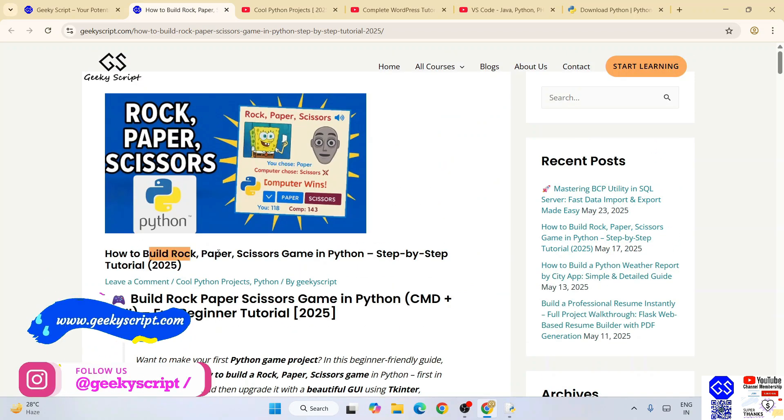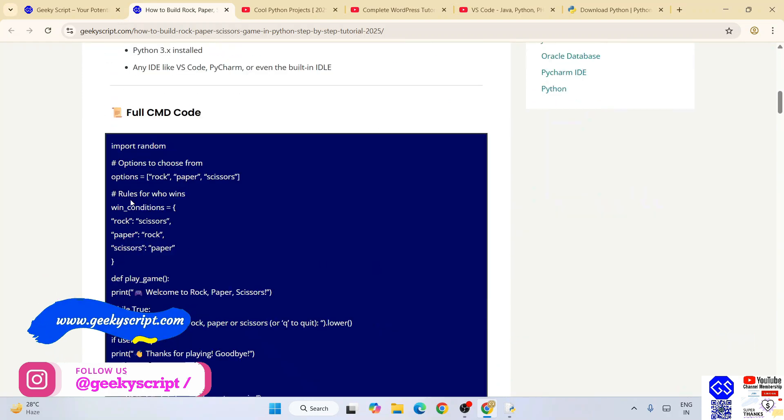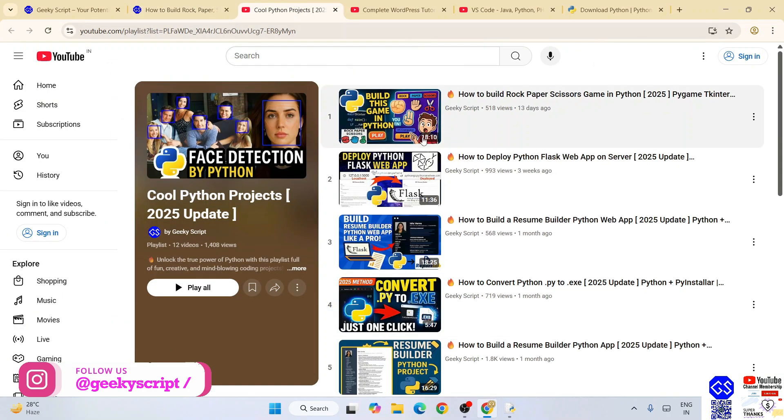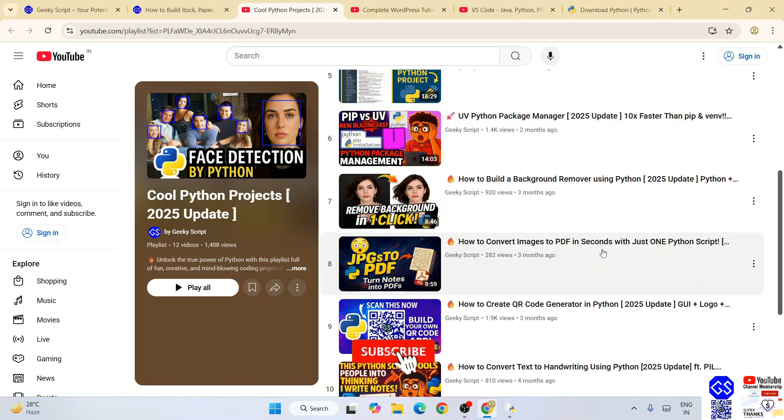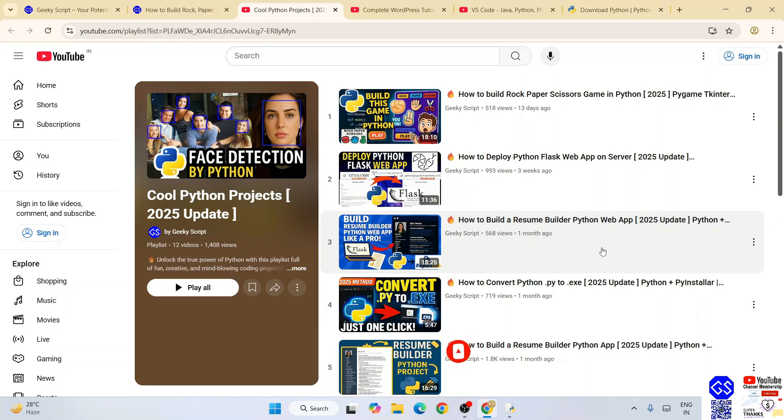For example, this project of rock paper scissor game - you'll get the detailed source code and tutorials are also available. Do check out all these different videos. I'm sure you are going to love them. That's basically all about this video, friends. Thank you very much for watching this video, and God bless you all.